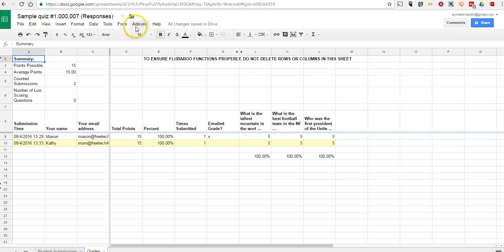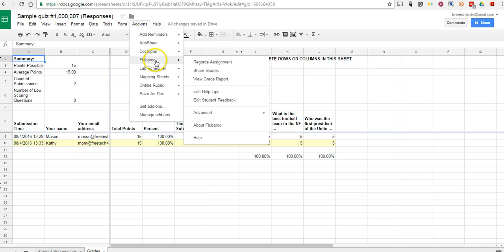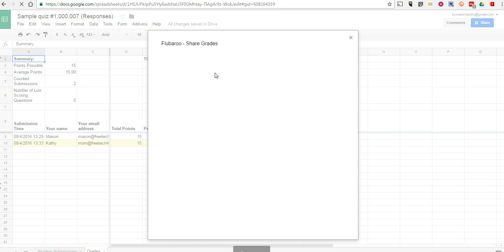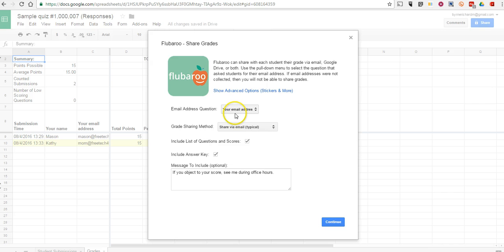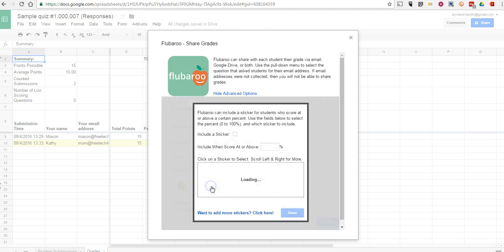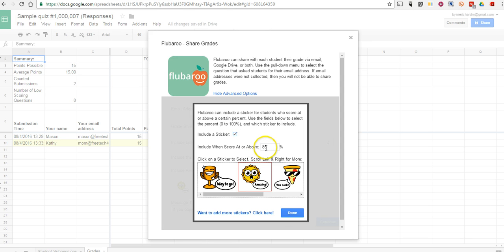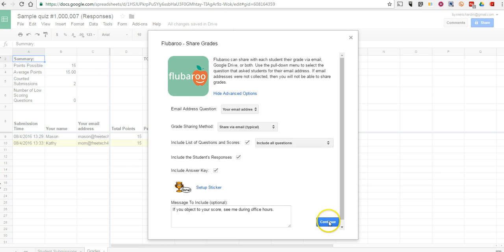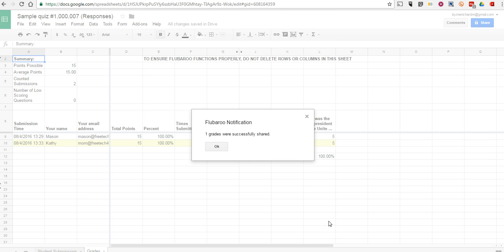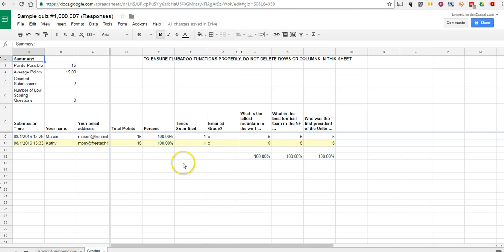Let's go in and select Flubaroo again and we'll select the share grades option. Choose our sharing method. Let's show advanced features. We'll do sticker setup, include a sticker, and we'll choose a minimum score for awarding a sticker. We can say it's 80%, choose the sticker, select done, and continue. Our grades were shared successfully.